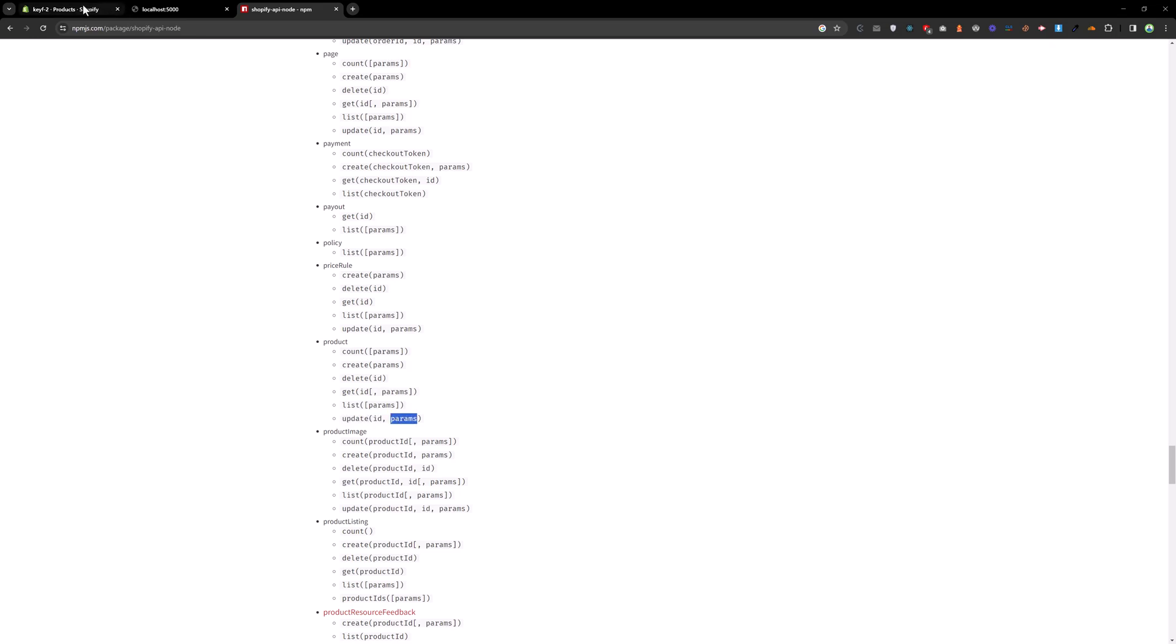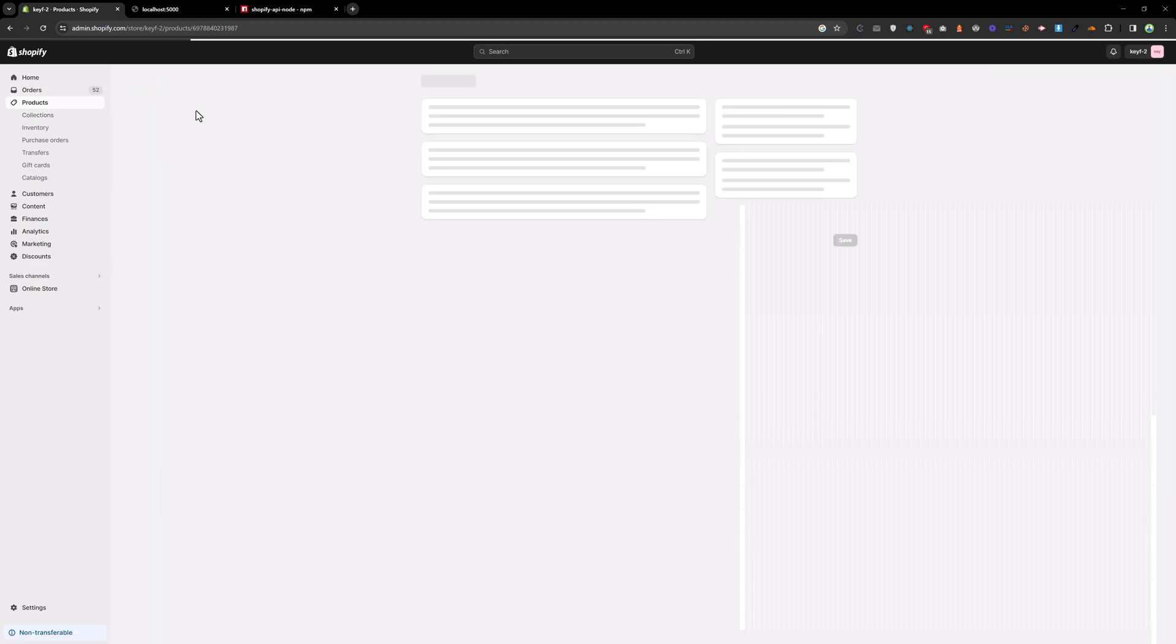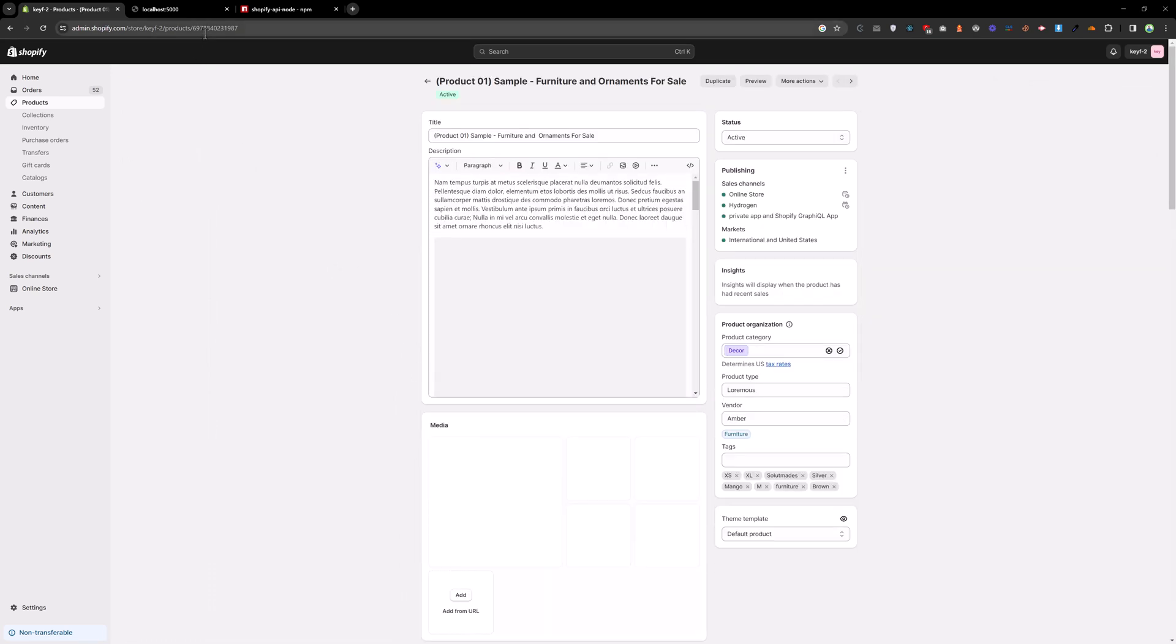If you go back here, we need an id of the product and the parameters. Let's go to the Shopify admin and click on the first product. From here you can grab the product id.